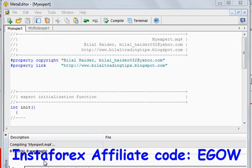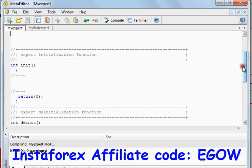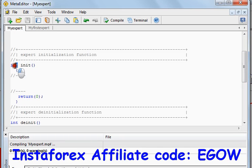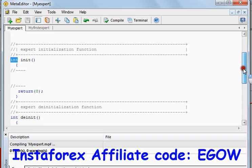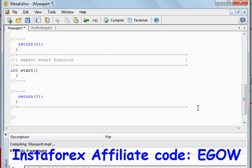Hi friends, this is Bilal Heather and this is my tenth video lecture on expert advisors. In this lecture I'll be talking about user-defined functions. As we have seen in previous videos, each expert advisor has three functions already built — they are important because without them the expert advisor will not work. But beside these functions, we can also make our own functions, and that's what we are going to do in this video.